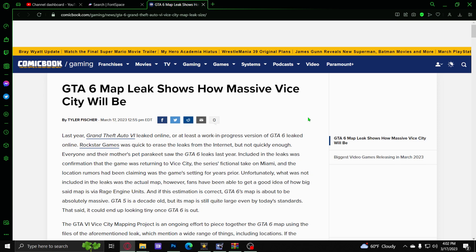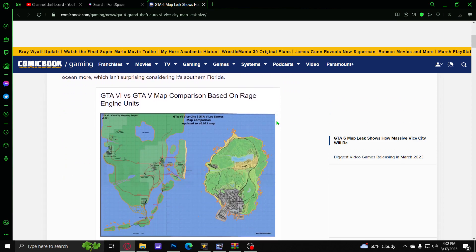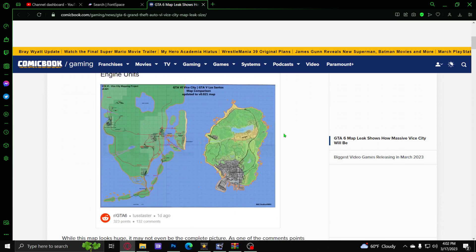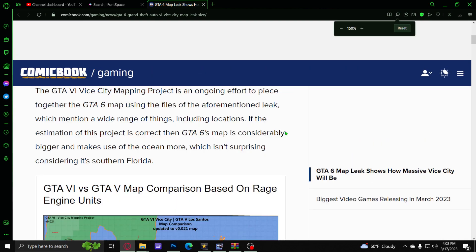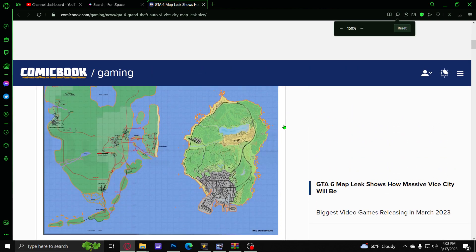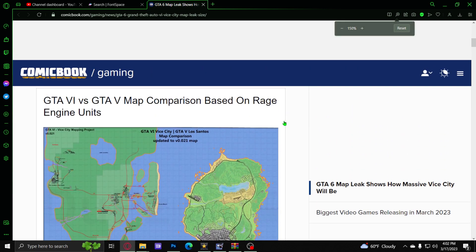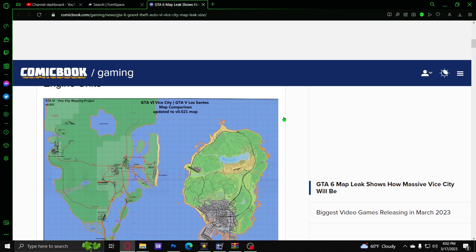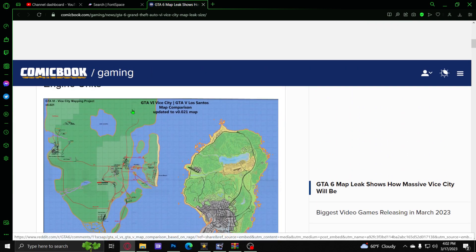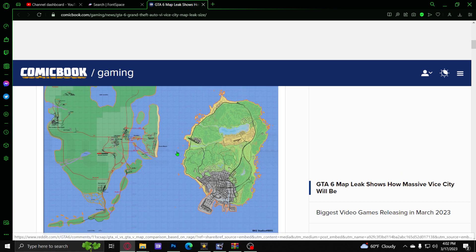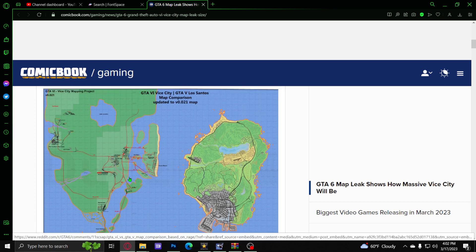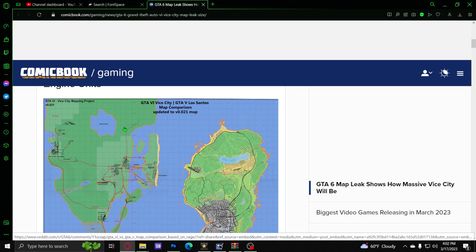Down here at this website is a picture that we're going to look at and talk about. This is part of the map that potentially has been leaked, which is going to be Vice City.